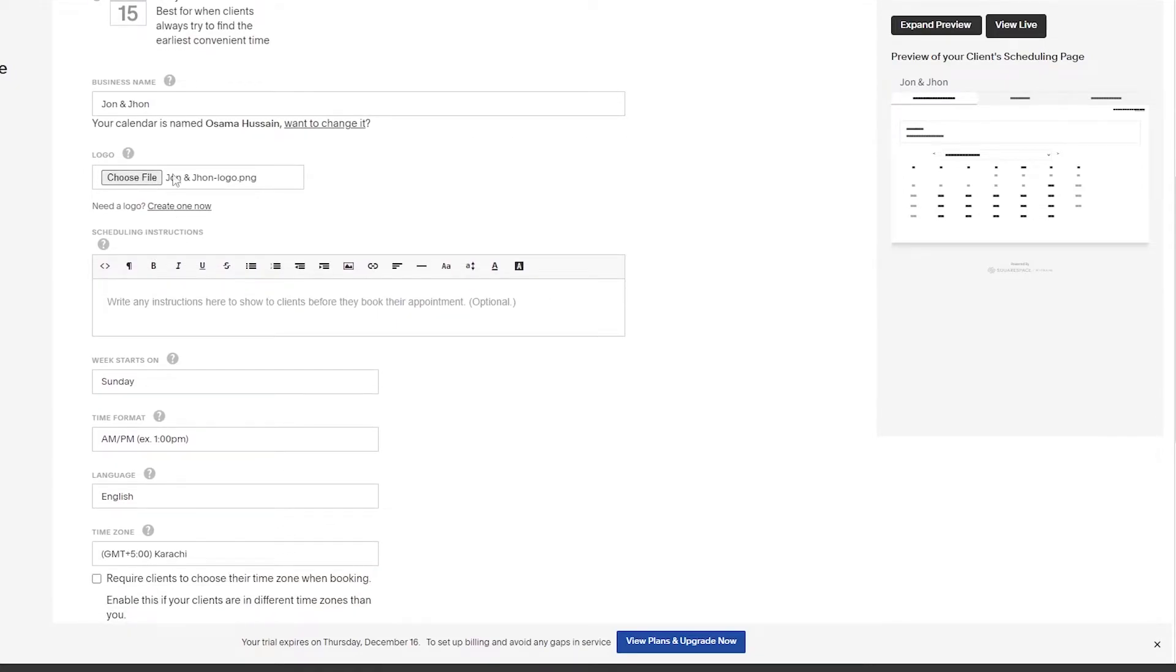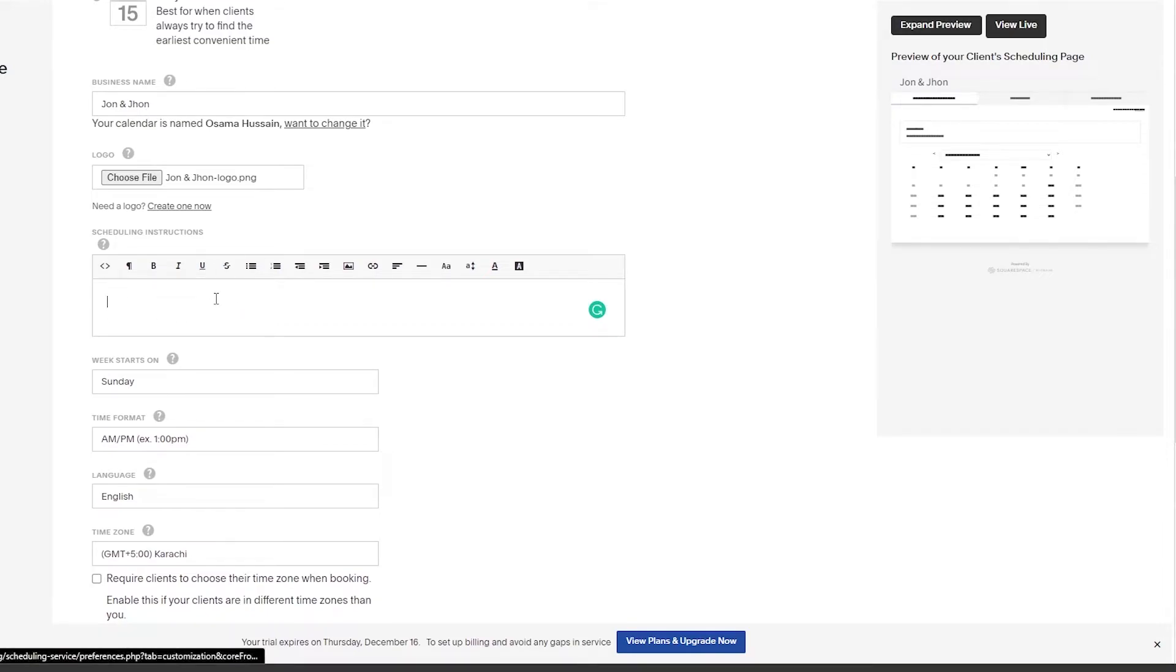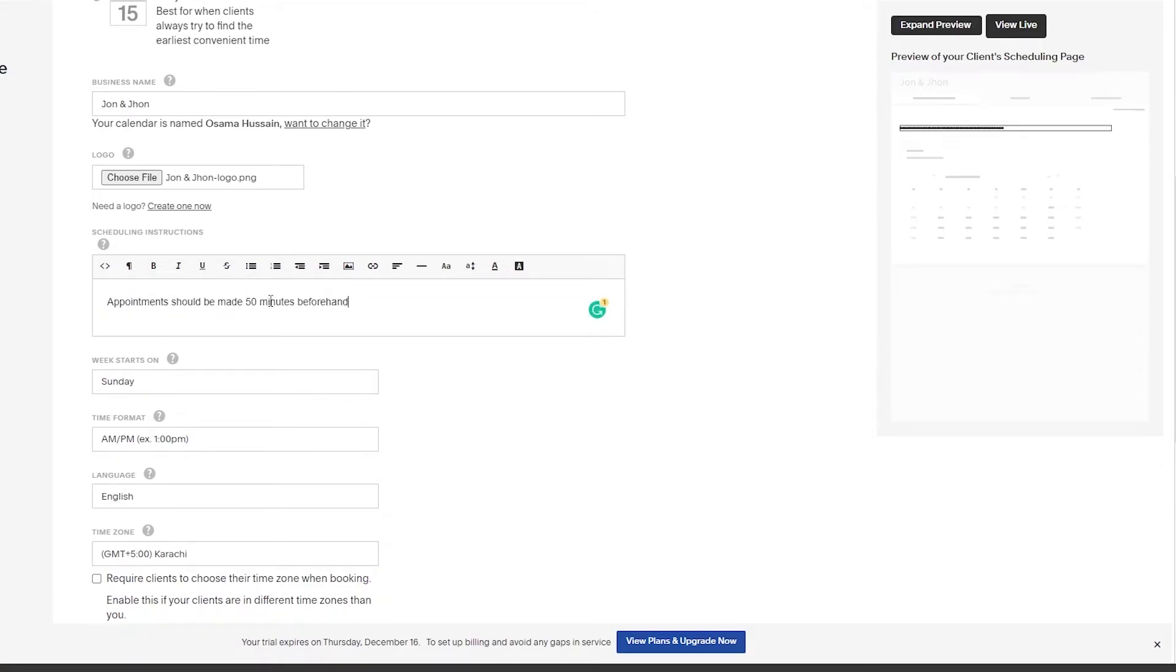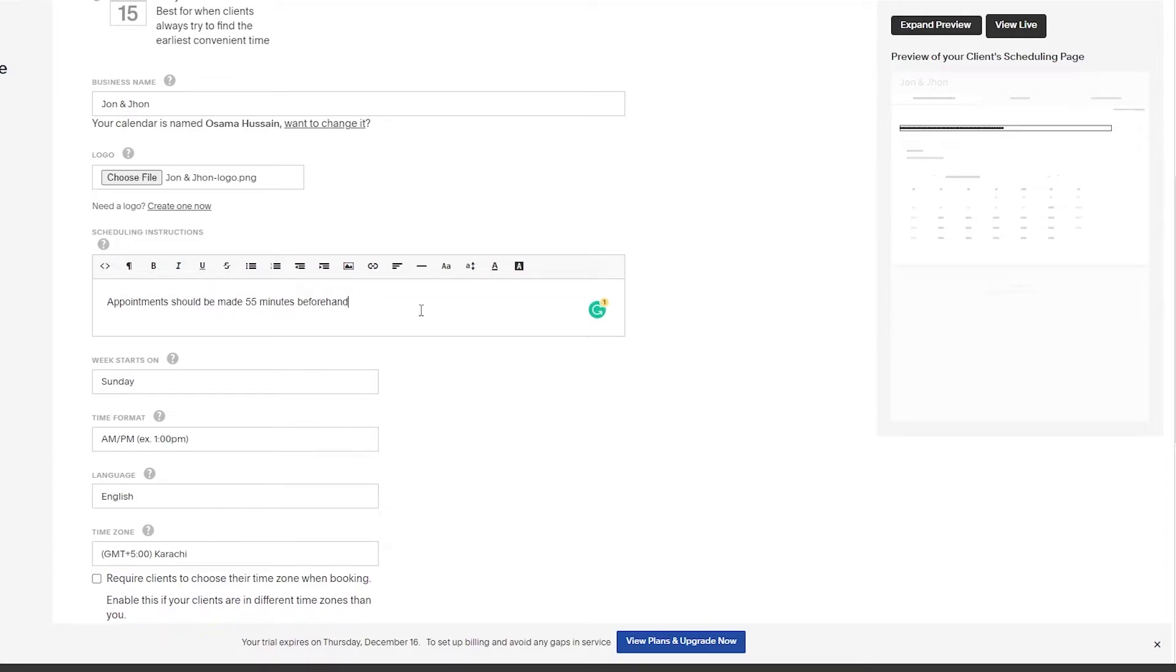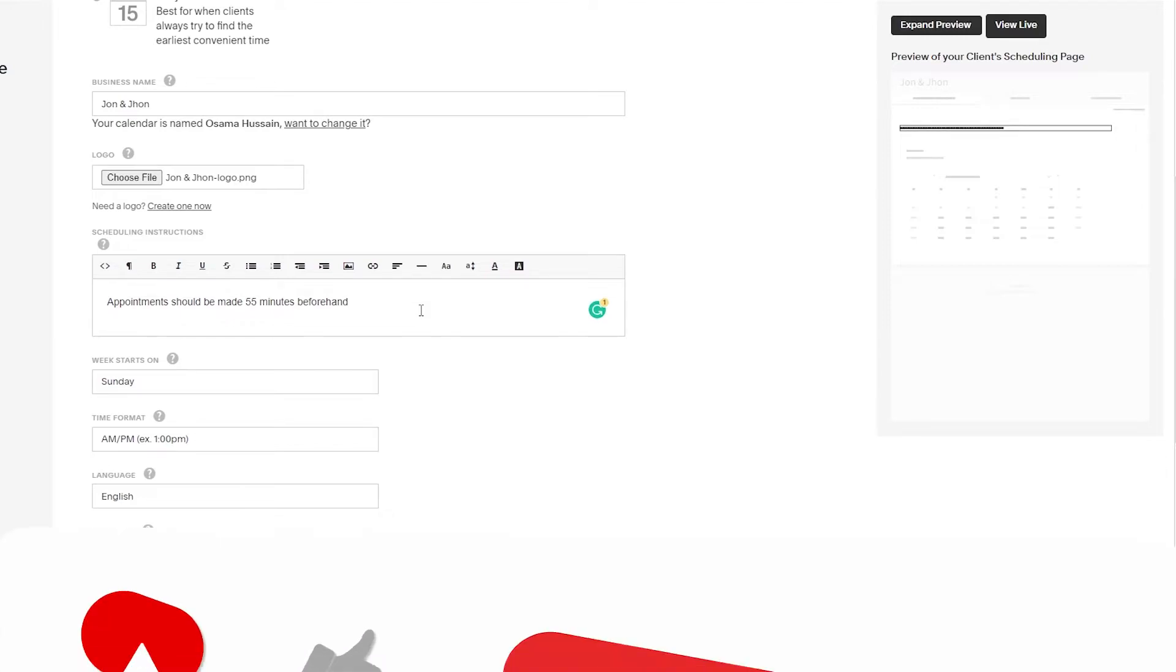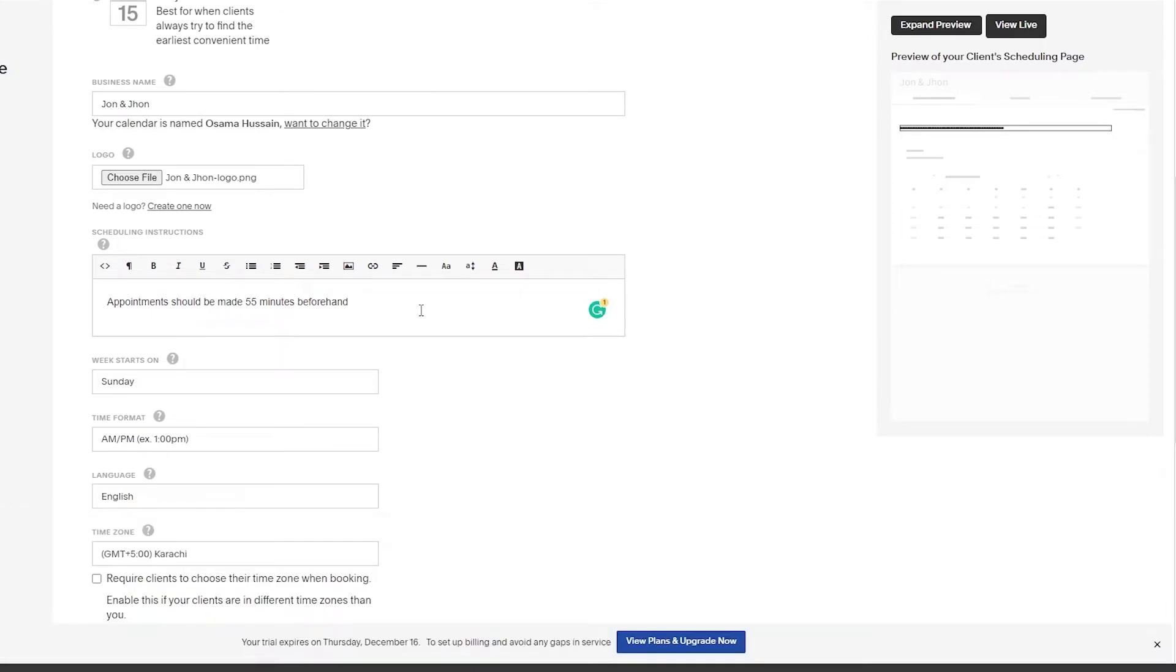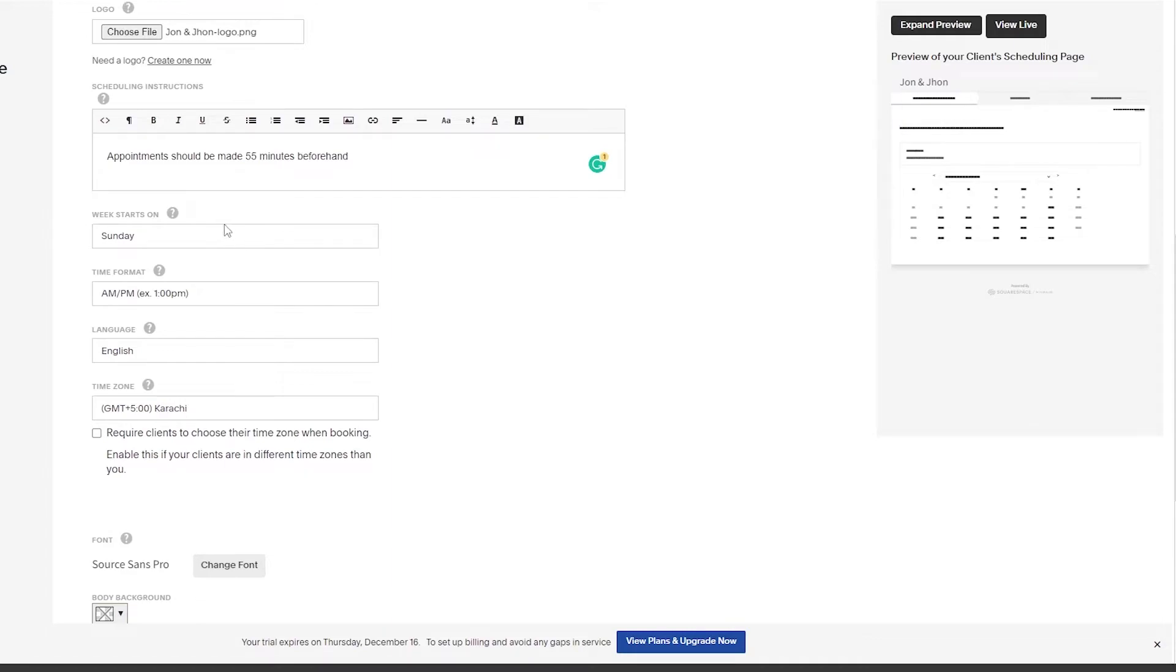Now we can write instructions for our clients or ourselves. I've basically written that appointments should be made 55 minutes beforehand because that's the total amount of time I think a haircut would need. Sometimes it's smaller. You will also have a small buffer so that if the barber is finished early, then you have some separate time. You can fit other people in there that haven't made an appointment. I think that would be pretty nice.